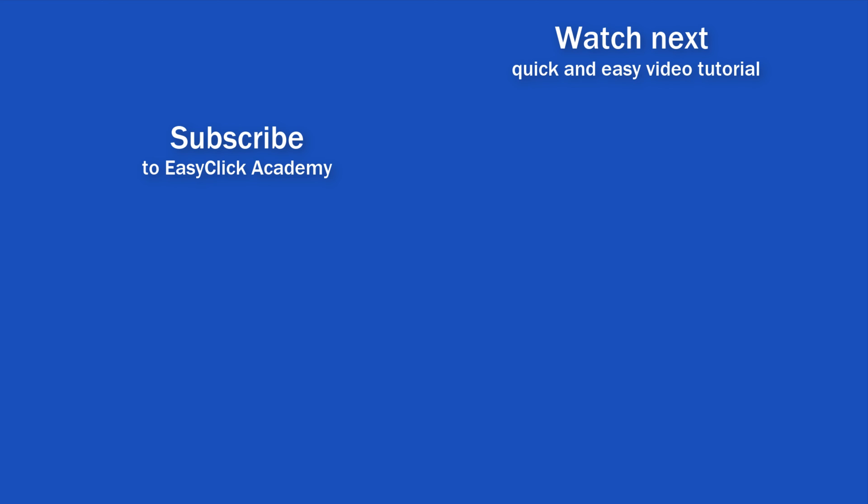Is this your first time on EasyClick? We'll be more than happy to welcome you in our online community. Hit that subscribe button and join the EasyClickers. Thanks for watching and I'll see you in the next video.